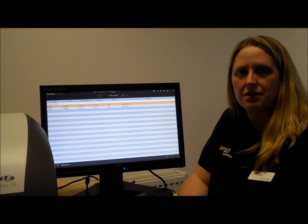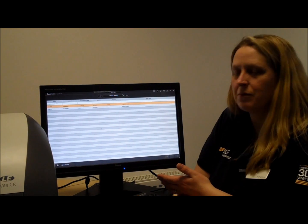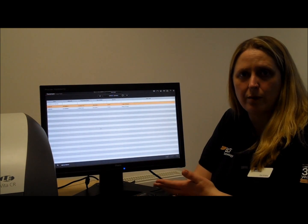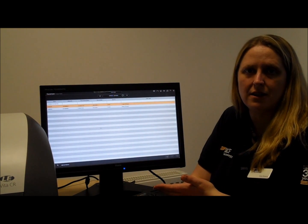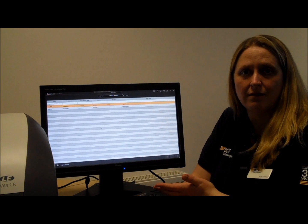Once you've logged on to the system, this is the first page you'll come to, which is the work list. From here you can search for patients, or input new patient details so you're ready to start radiography.